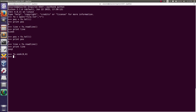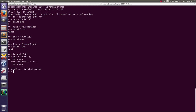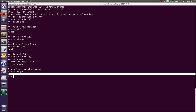Now I am going to find the current position of the file pointer: pos = file_object.tell(), then print it. Here you can see the current position is zero.